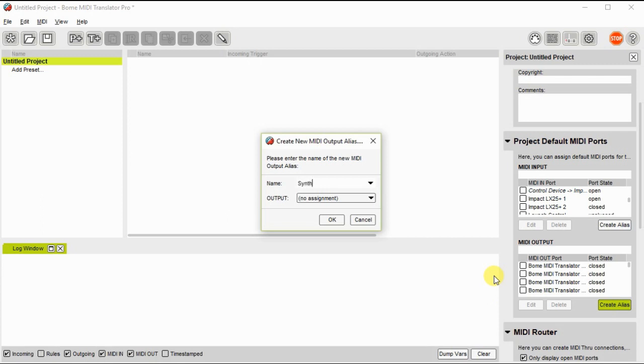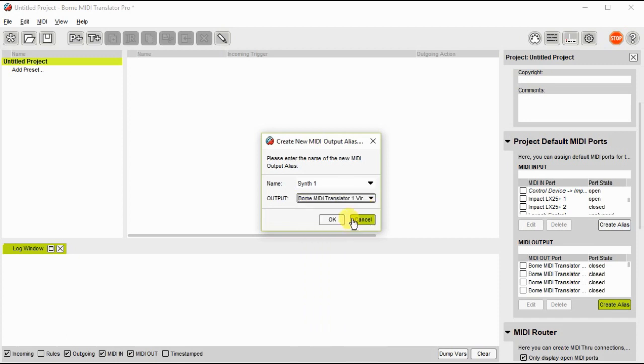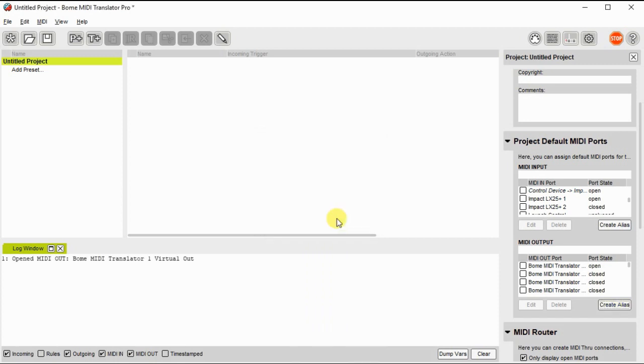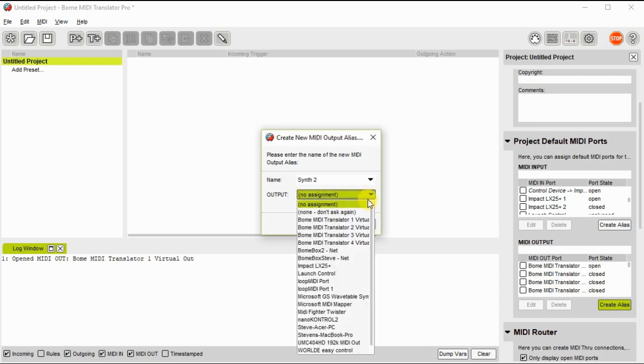So we've set up the input alias, and now we're setting up the aliases for the two devices that we're going to set on the BOEM box. I'm just assigning them here to BOEM MIDI Translator 1 and 2 virtual ports, but they'll be reassigned on the BOEM box.